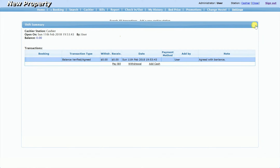If you have a busy day, close your shifts whenever you can. Especially with cash, whenever you have free time, count the money and close and reopen the cashier. Then you know that at 5 PM you had this amount confirmed, and if at 8 PM you find a mistake, you don't have to look through all payments since the morning.